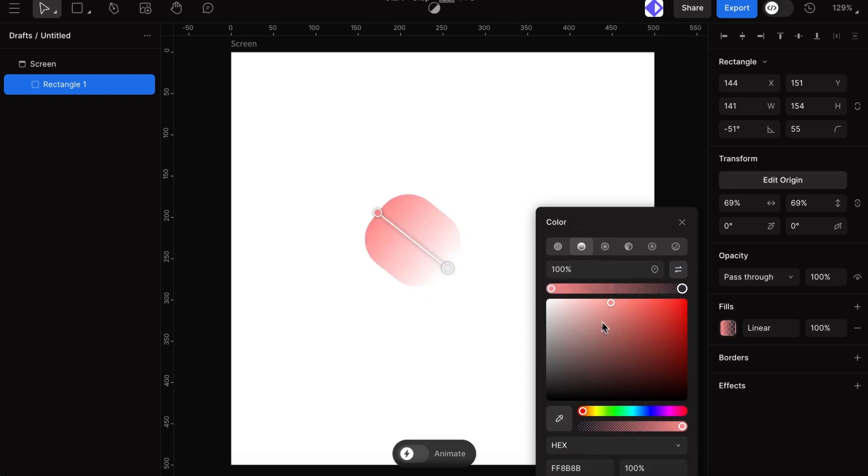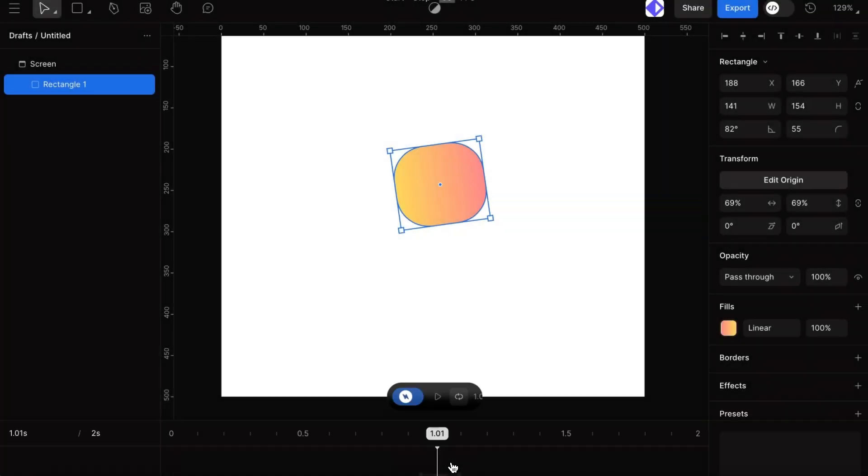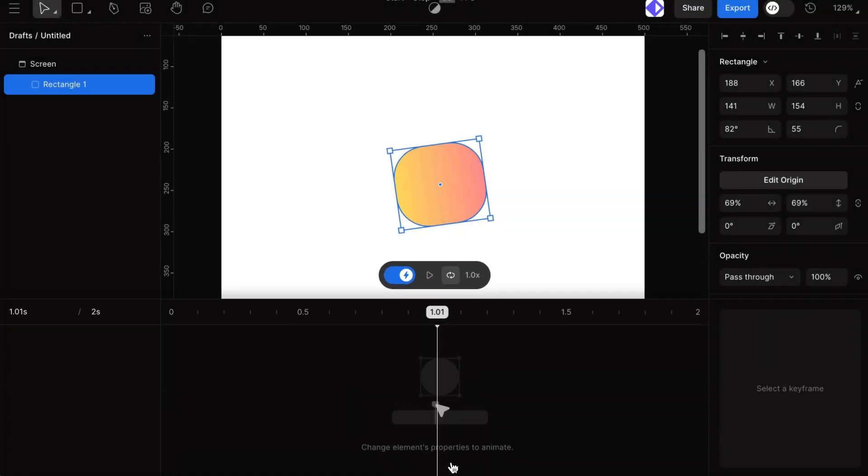Next up is Anime Mode, where we get to make our designs move. Here's how it works.